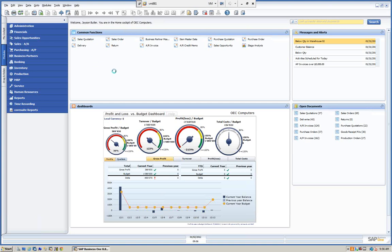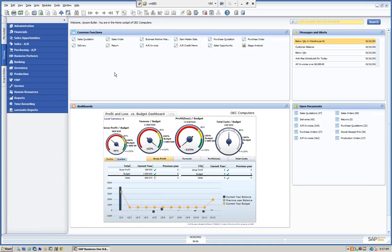Hello and welcome to Mitchell Consulting's webinar series for our Mitchell University. Today we're going to be dealing with SAP Business One and we're going to talk about the function of data import and export. For the purpose of the demo today, we're using SAP Business One version 8.82. Let's talk about how this functionality works.